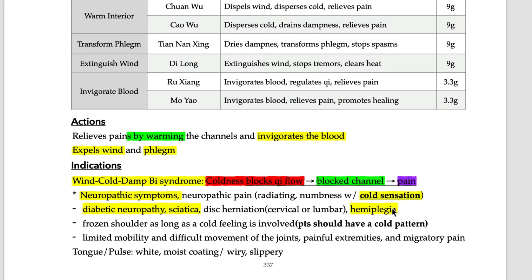When there is a neuropathic problem, there is a problem with blood flow. The problematic limbs and extremities have lack of blood flow, which means cold sensation. Frozen shoulder is another indication — especially when the patient complains of night pain, feeling extreme coldness on the shoulder. This formula is also used for limited mobility and difficult movement, by removing the blockage.